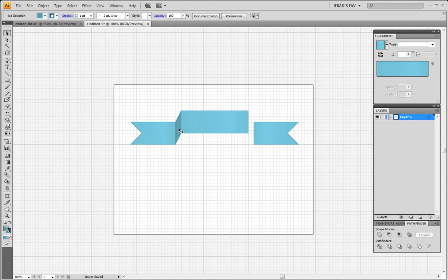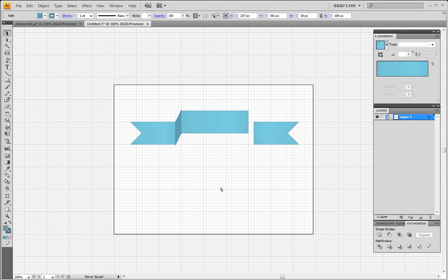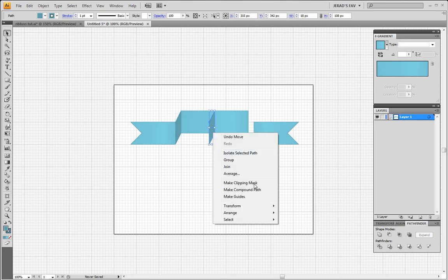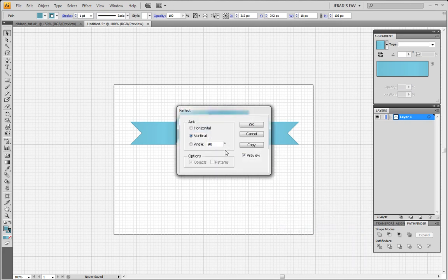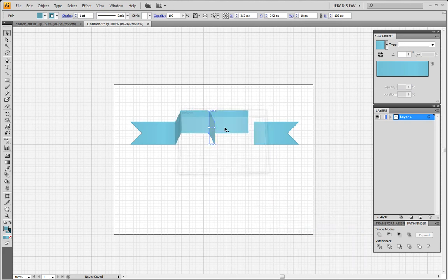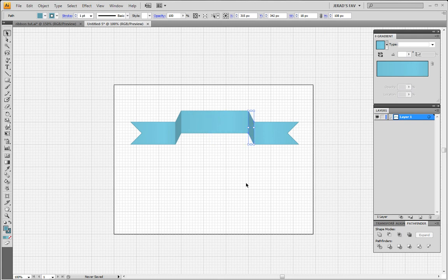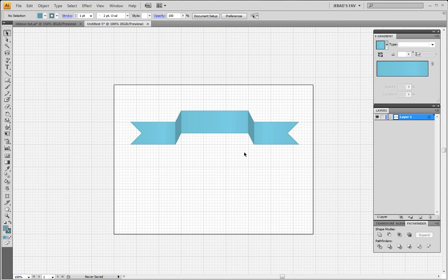And don't think it copied the way it's supposed to. Let's try that one more time. I'm not sure what happened there. I think it missed one of the points when I selected it. I must have had the direct selection tool. So let's try that one more time. Command or Control C, Command or Control F. Let's move that. Yeah, there we go. Right-click on it, Transform, Reflect, OK. Slide that over and there we go.